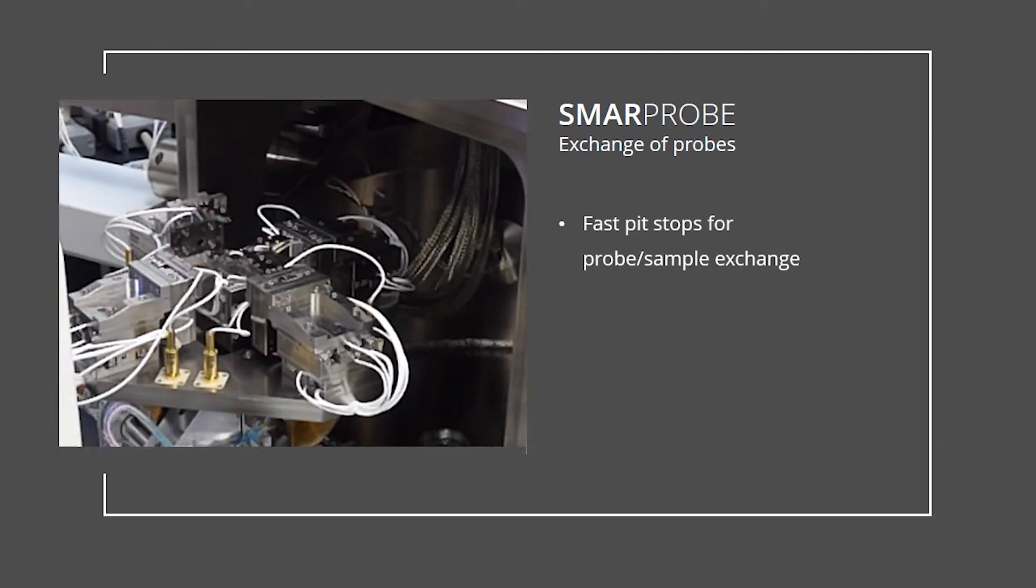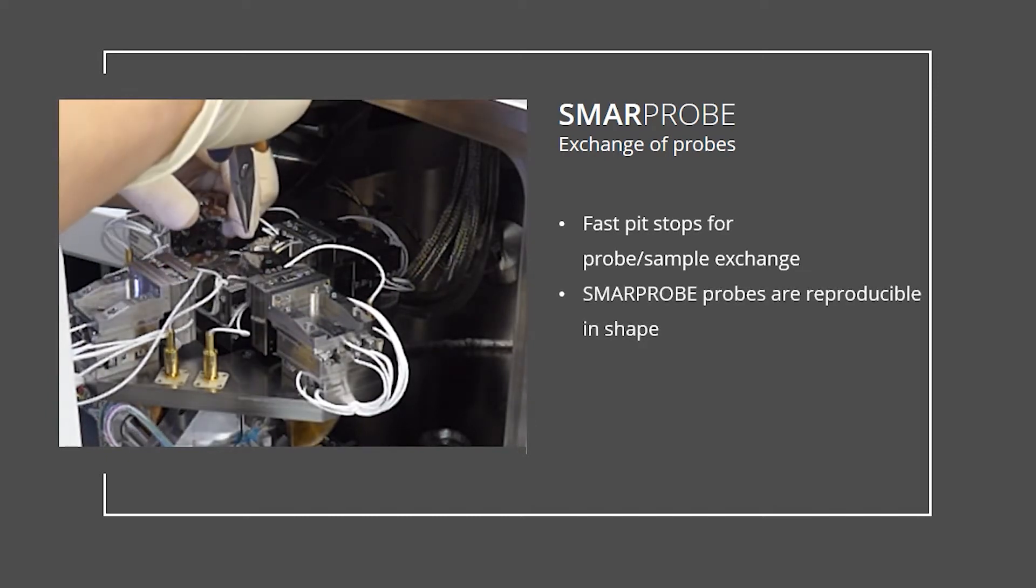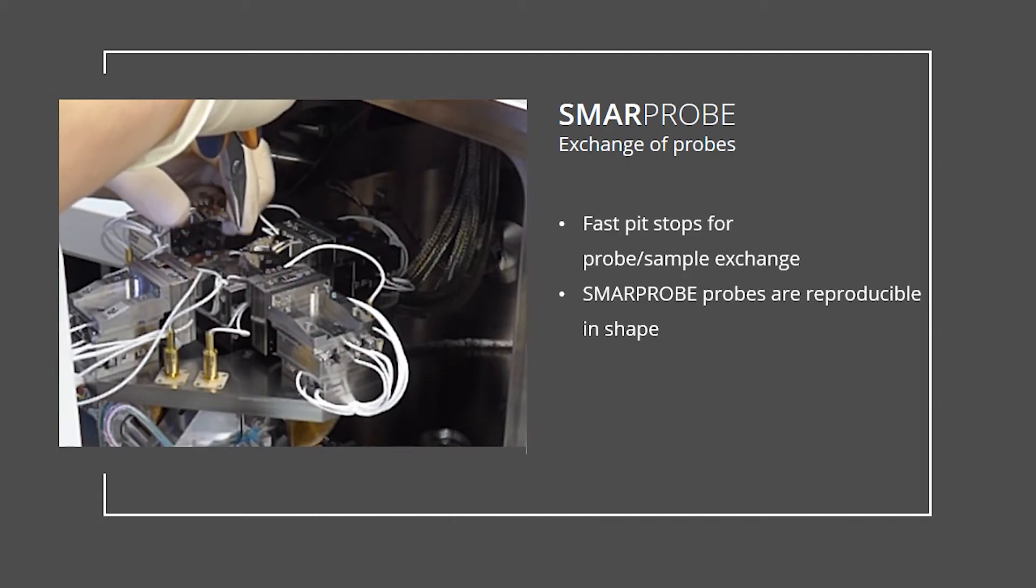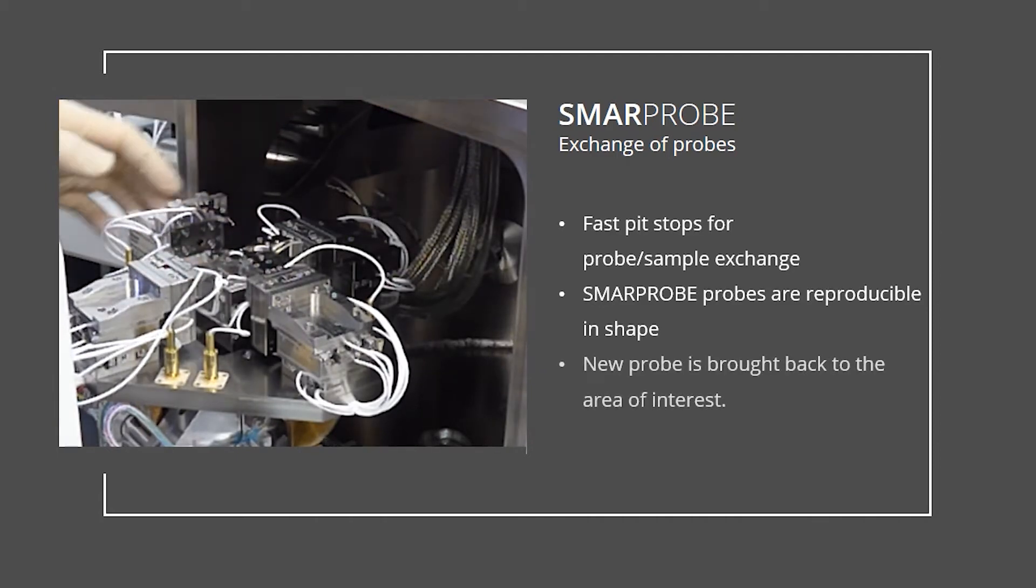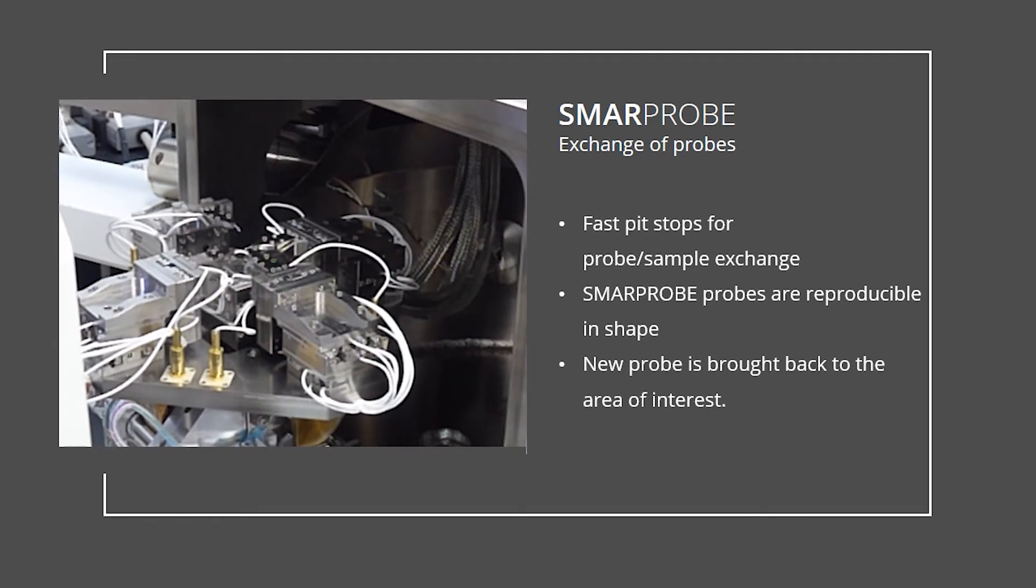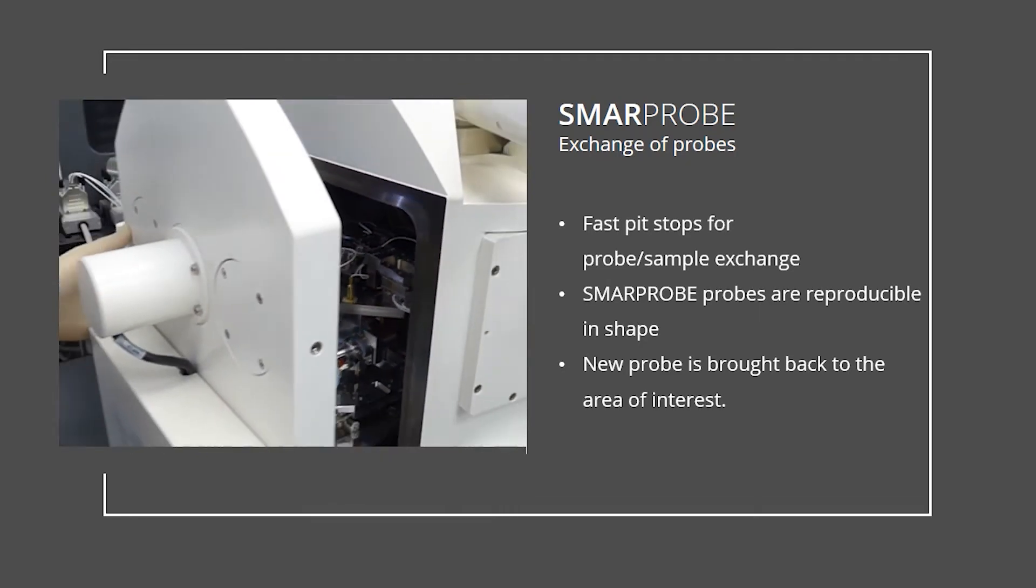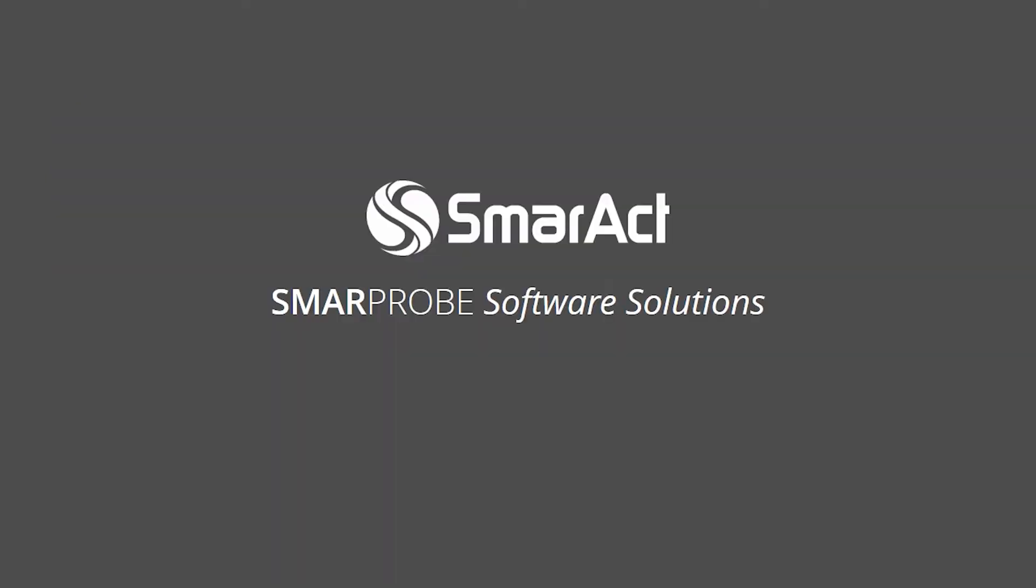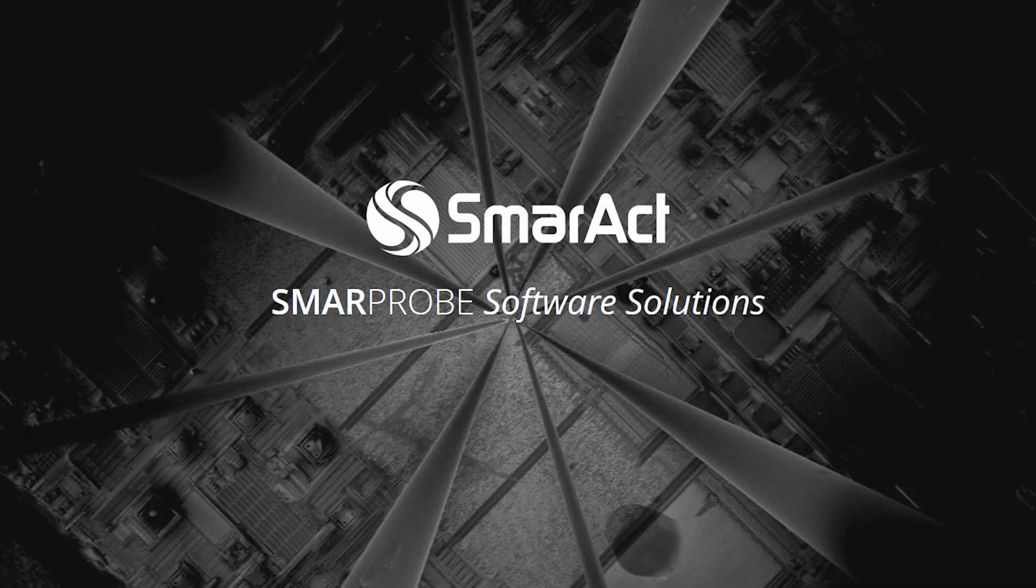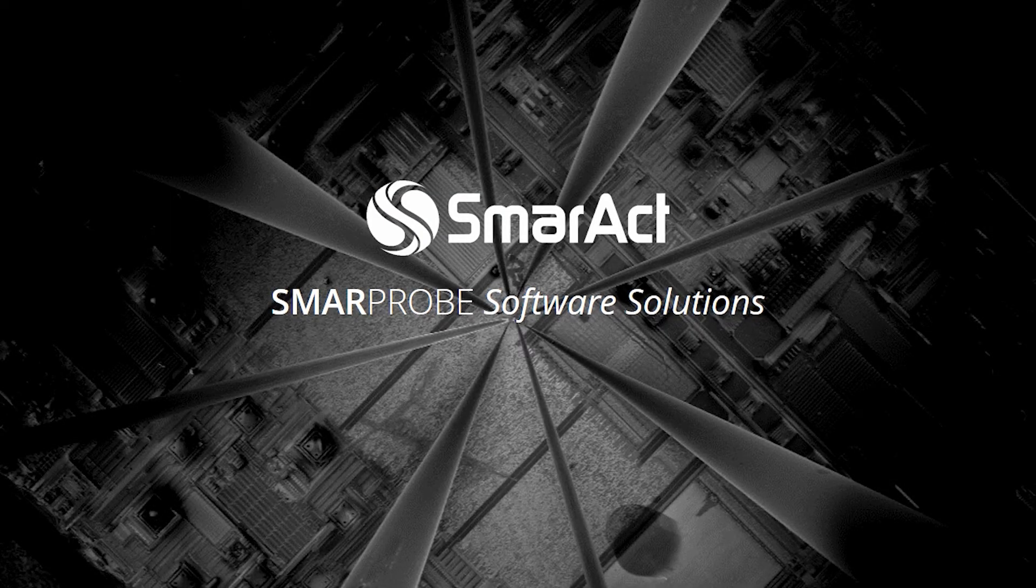The new probe, prepared by the SmarProbe etching station, is marked to allow reproducible insertion. After installation, the motion system brings the probe back to the prior position and probing can continue immediately. This is just one example of how closed-loop motion helps to speed up the process of nanoprobing.